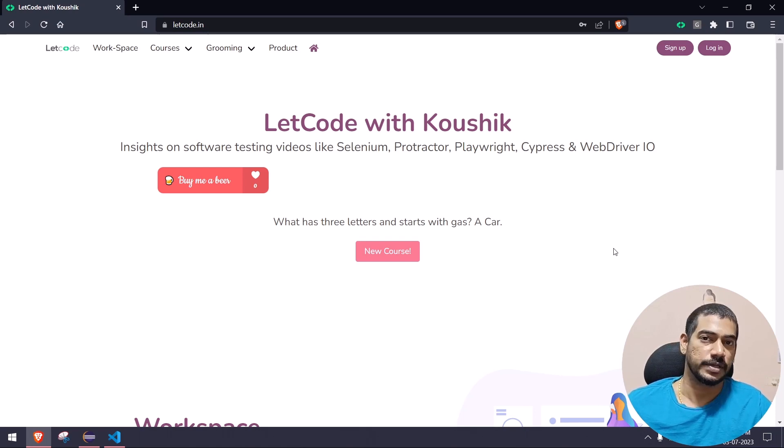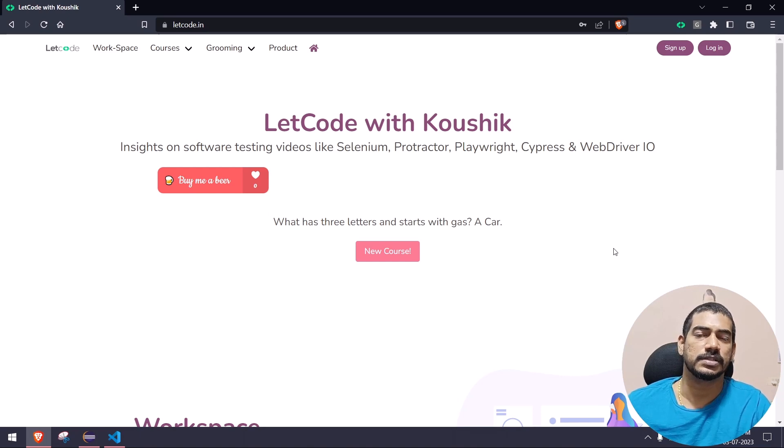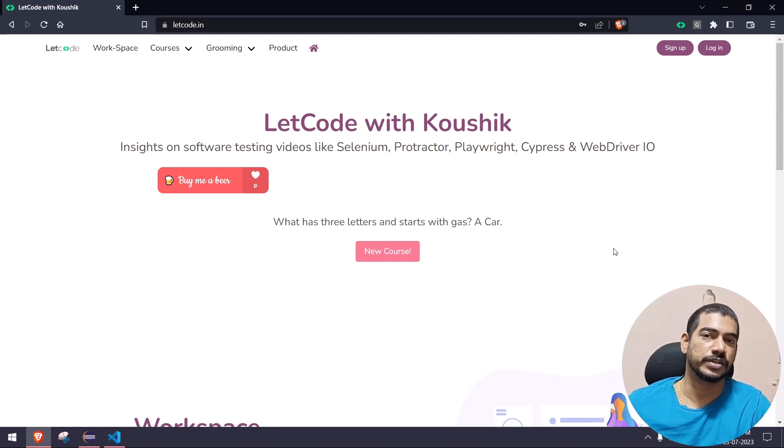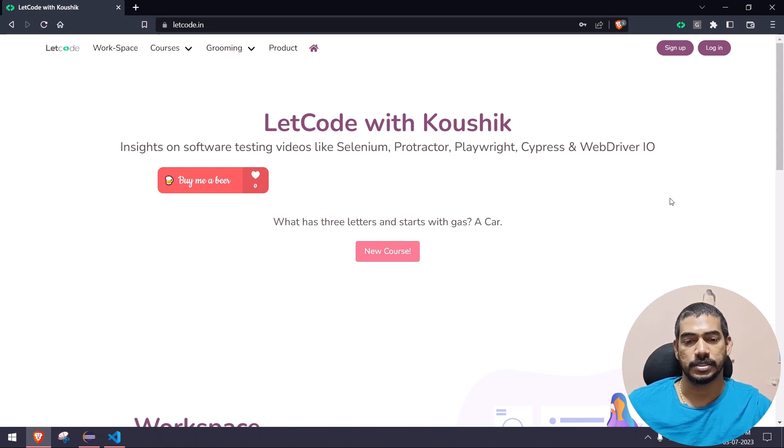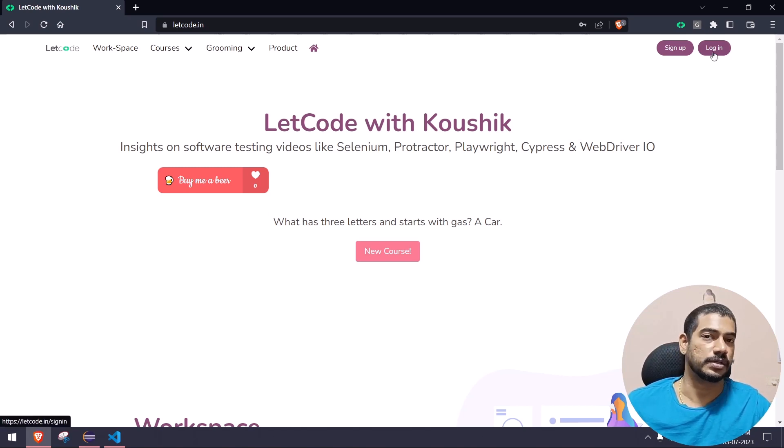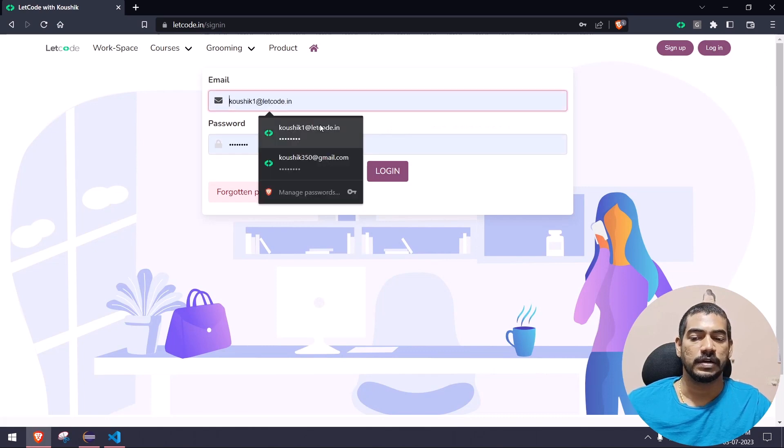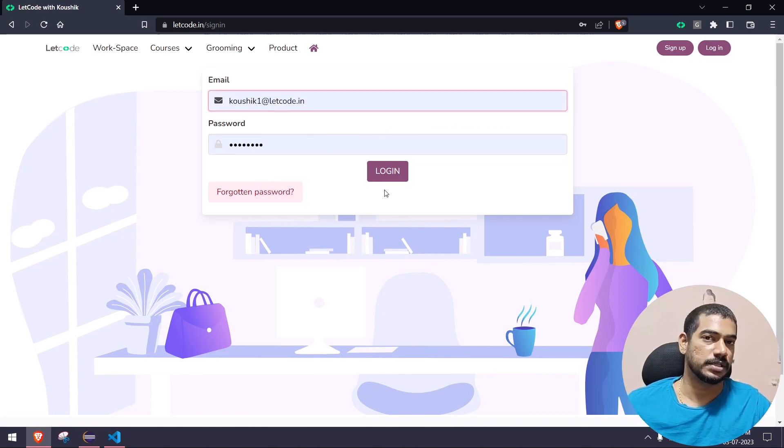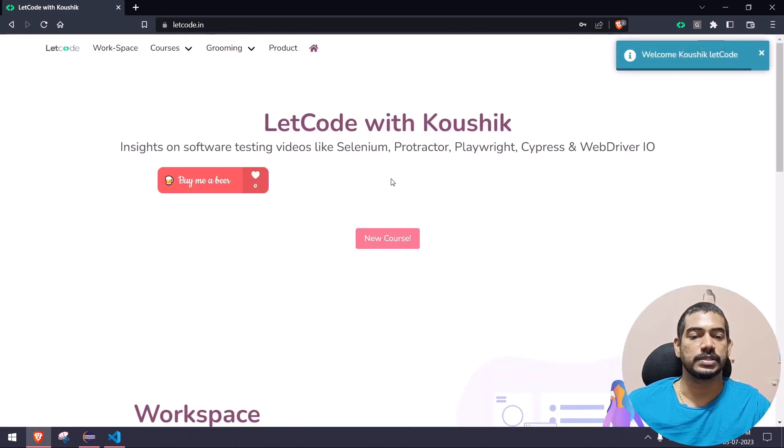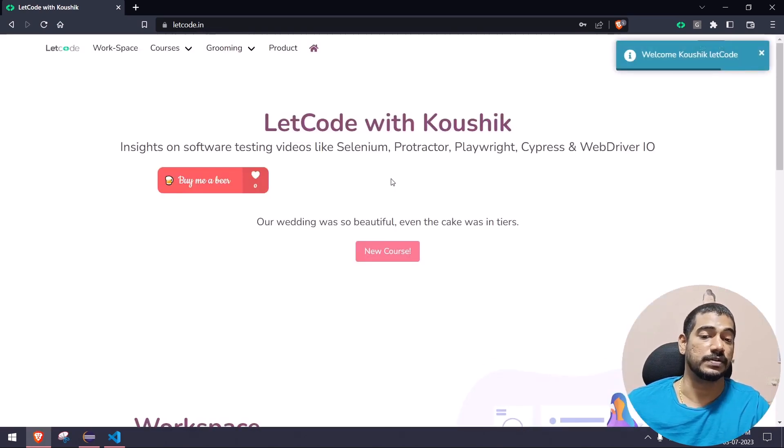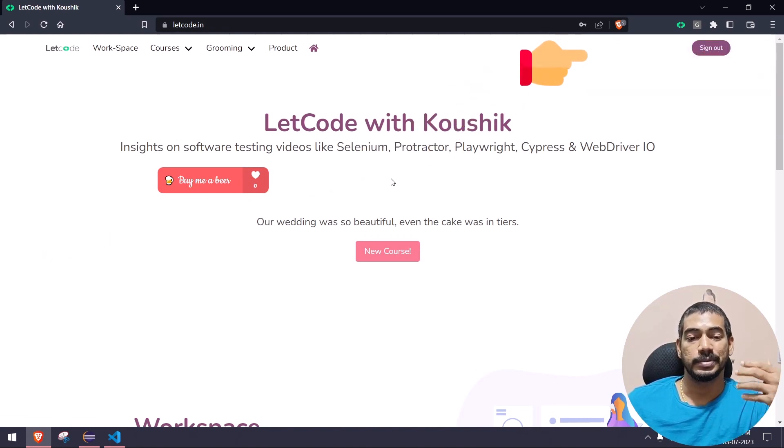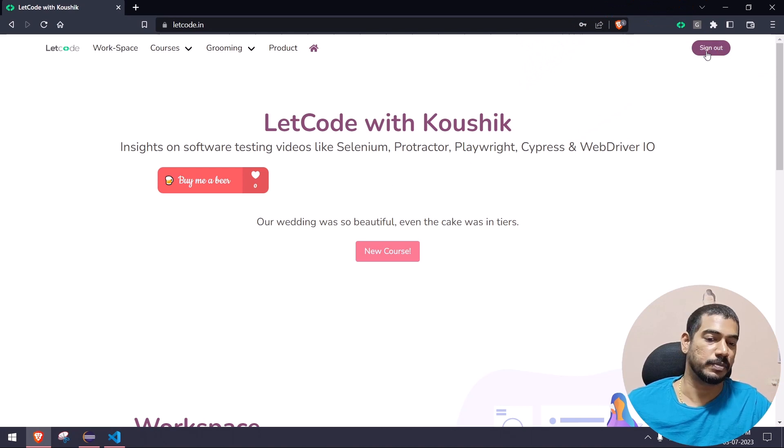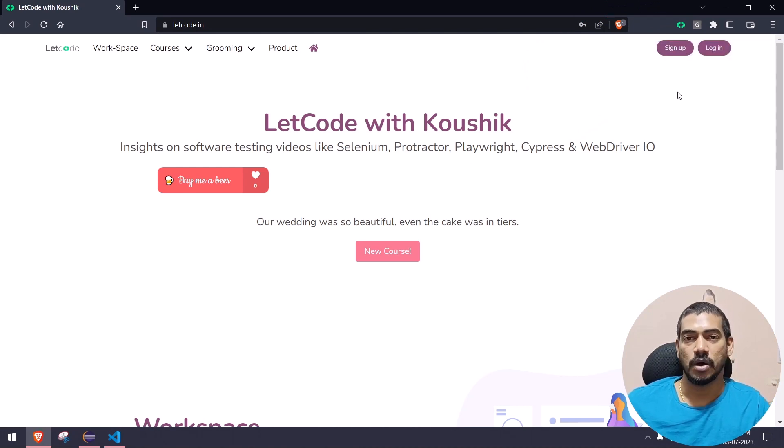As I always say, Playwright is everything out of the box, so auto wait is also out of the box. Let me show you the scenario: here we have this login. Once I click login and give my credentials, you can see on the right-hand side we have this 'Welcome Koushik LetCode' toast message, and behind the toast message we have the sign out button. So we have to just log in and log out.